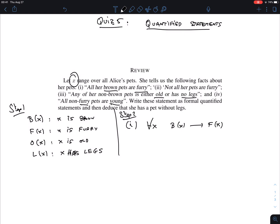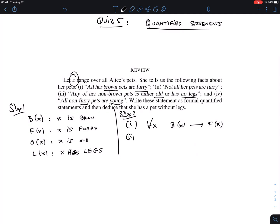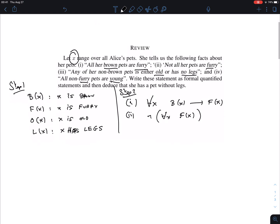Sometimes you have to rephrase a statement slightly to reveal its true nature. Statement two says 'not all our pets are furry.' There's only one predicate here, F(x), so it can't be an implication. It says 'not all,' so it is the negation of a universal statement: ¬∀x F(x).